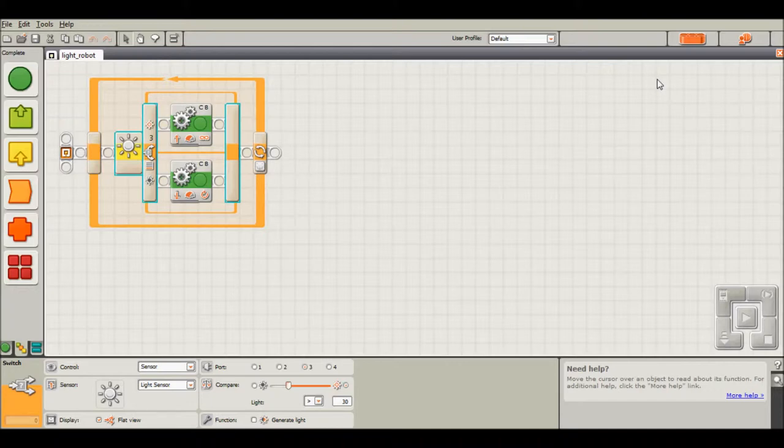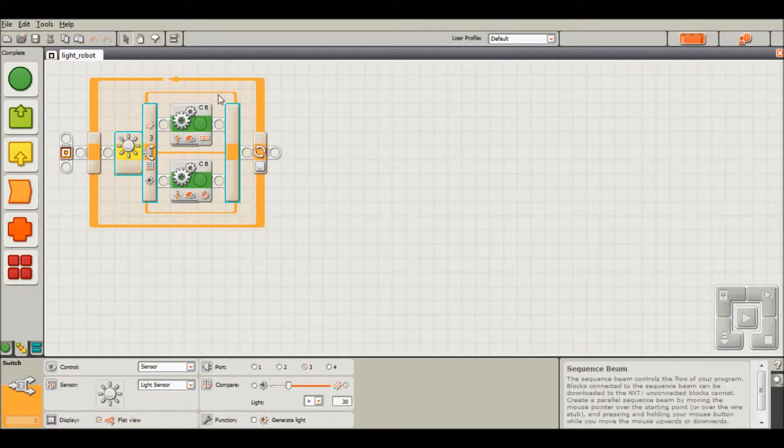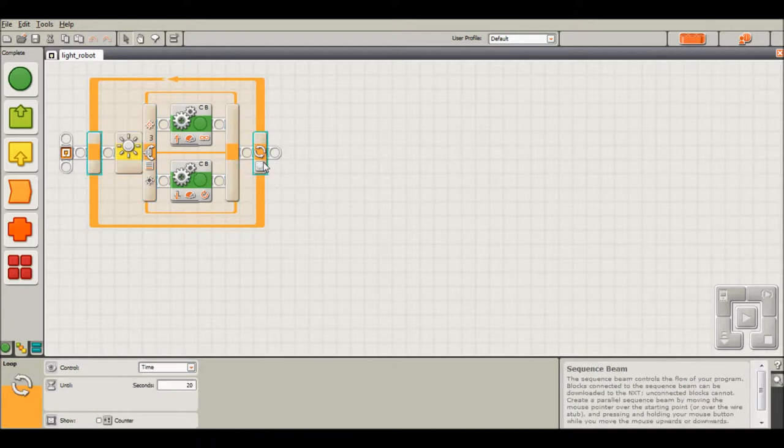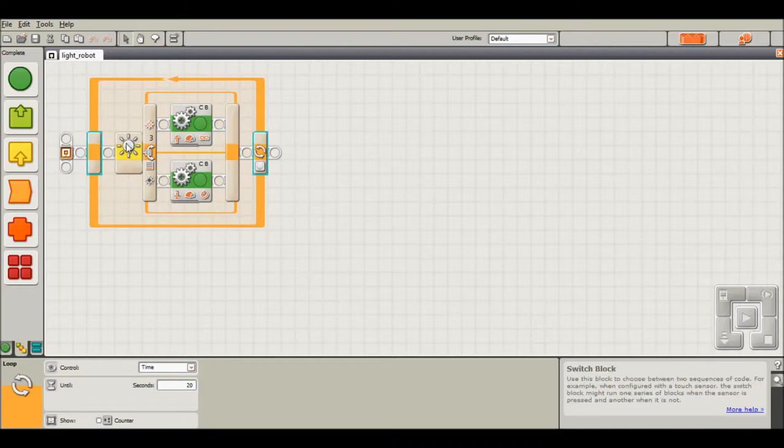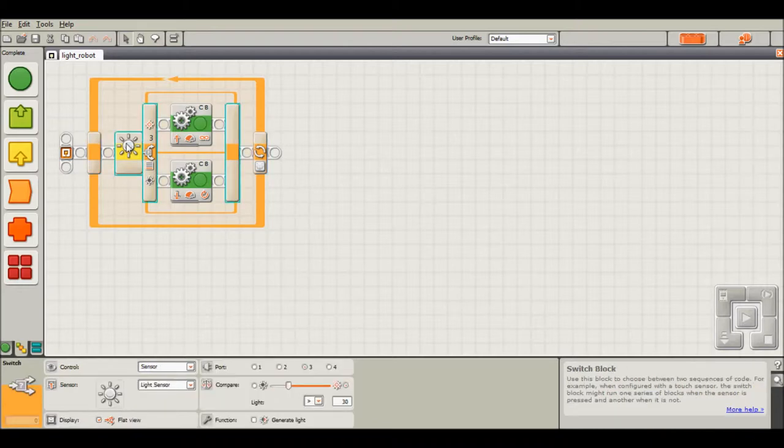So what we have right now is a switch structure within a loop. The program is going to keep on running for, I set it for 20 seconds. And inside this loop we have a switch structure.